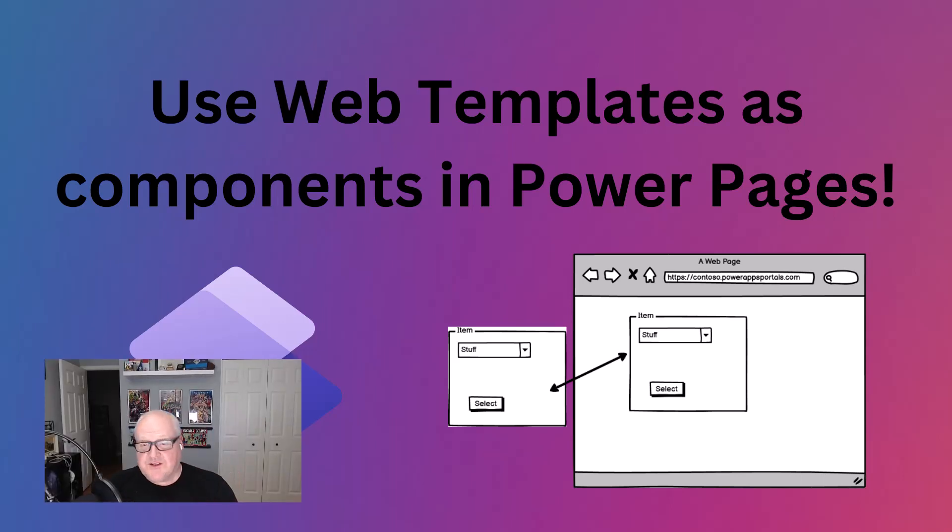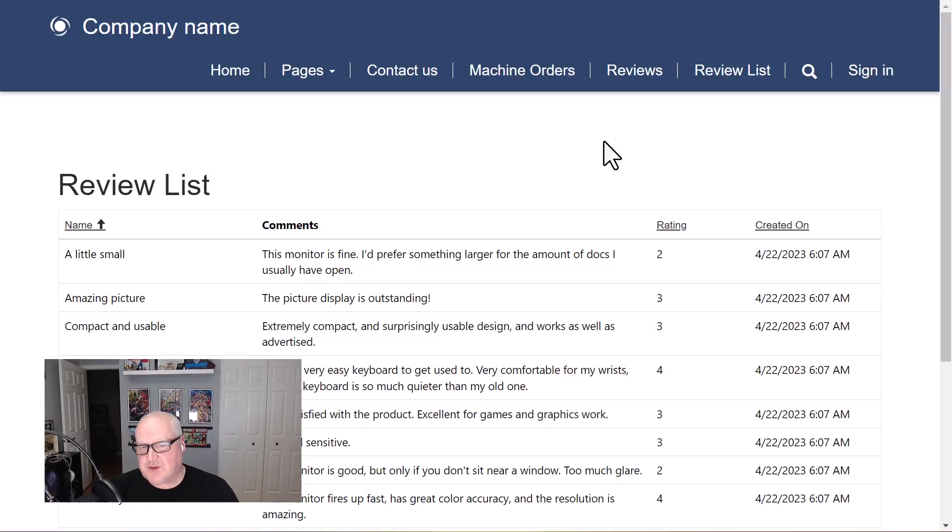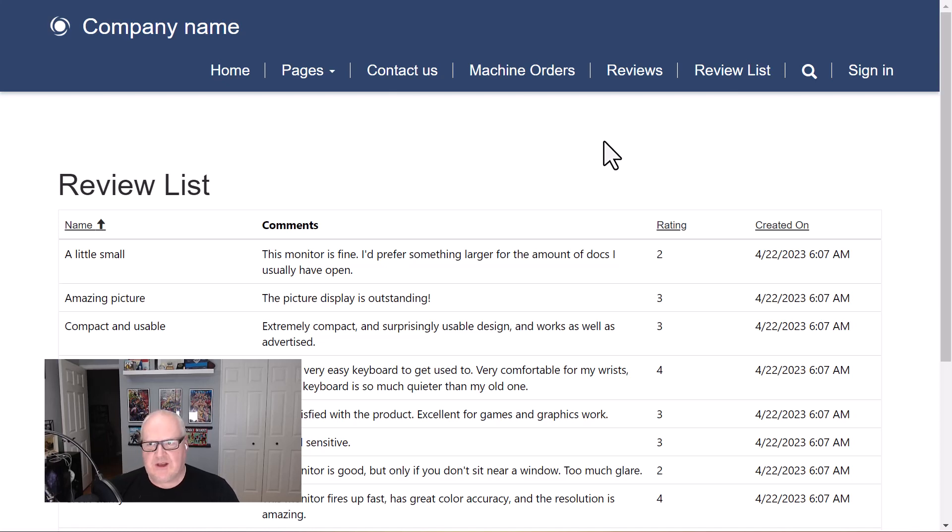Hey everybody! So in this particular video I'm going to show you something that's really new and really cool. It's called using web templates as components. What's that you might ask?